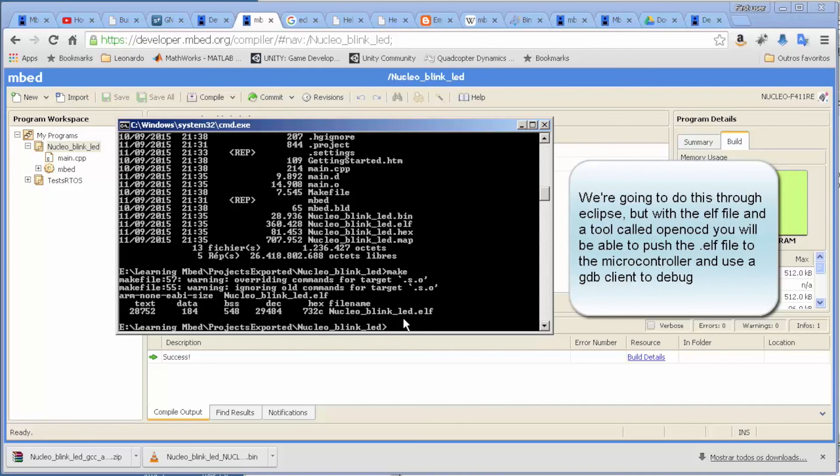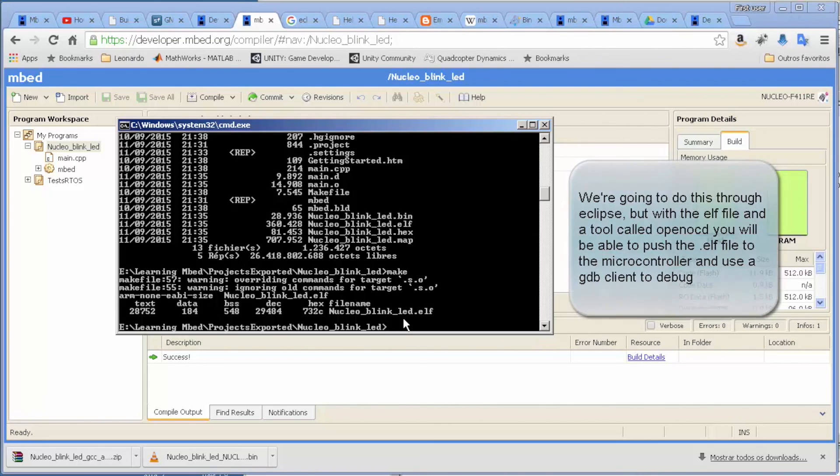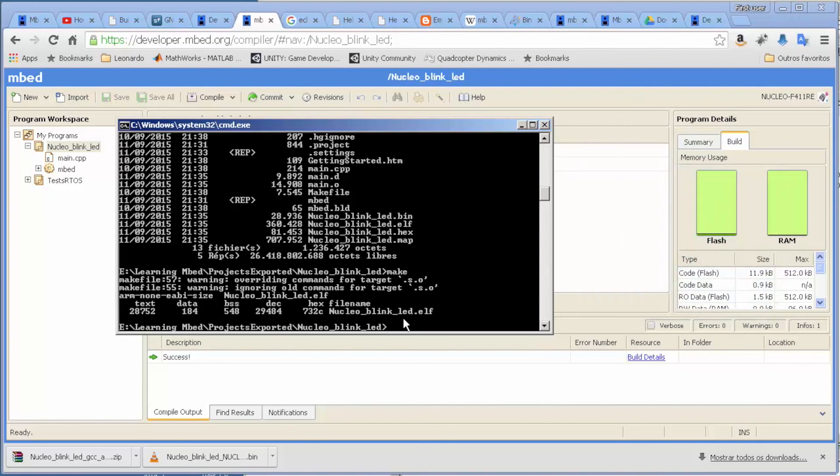And from there it's going to create a kind of GDB bridge with TCP/IP, a GDB server per se. From there you can actually debug, but we're going to probably do this in the next video.